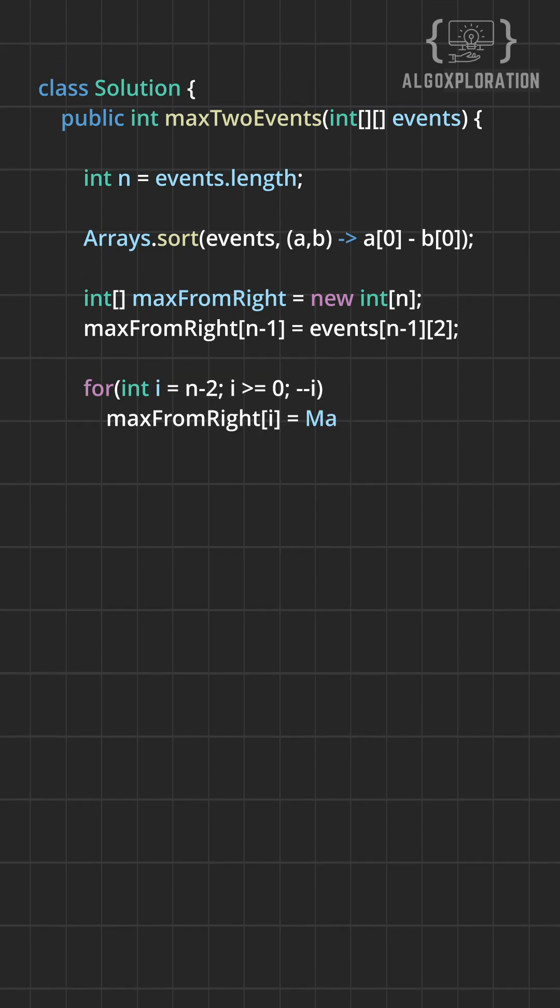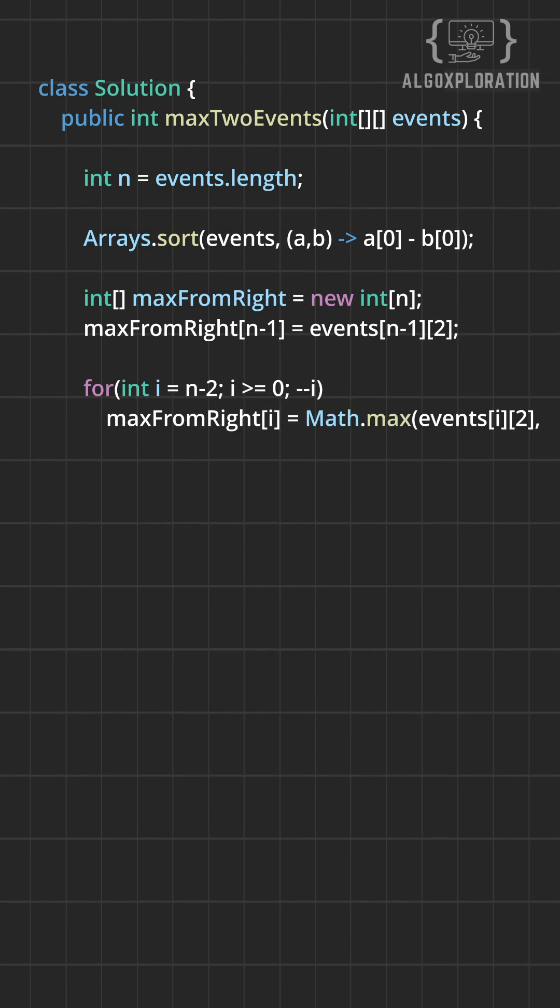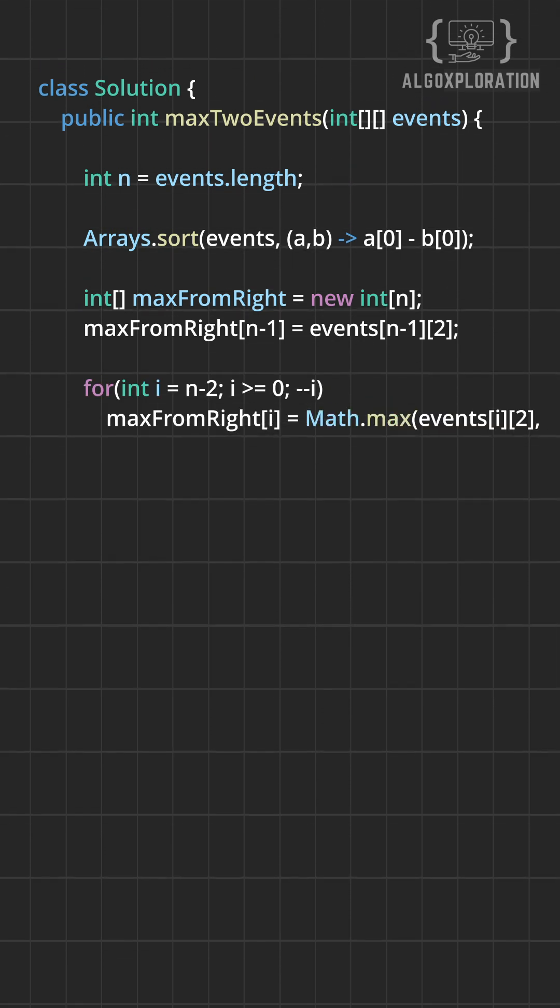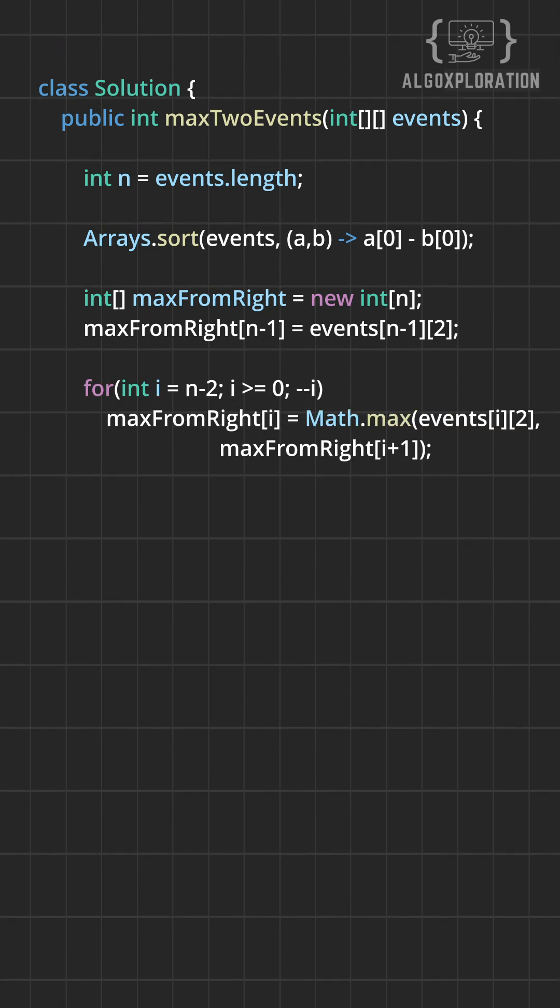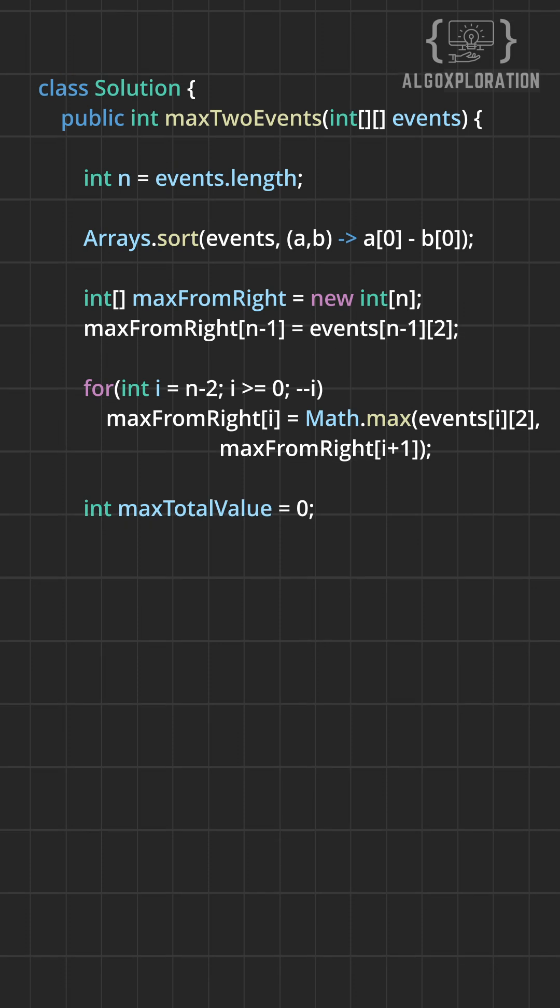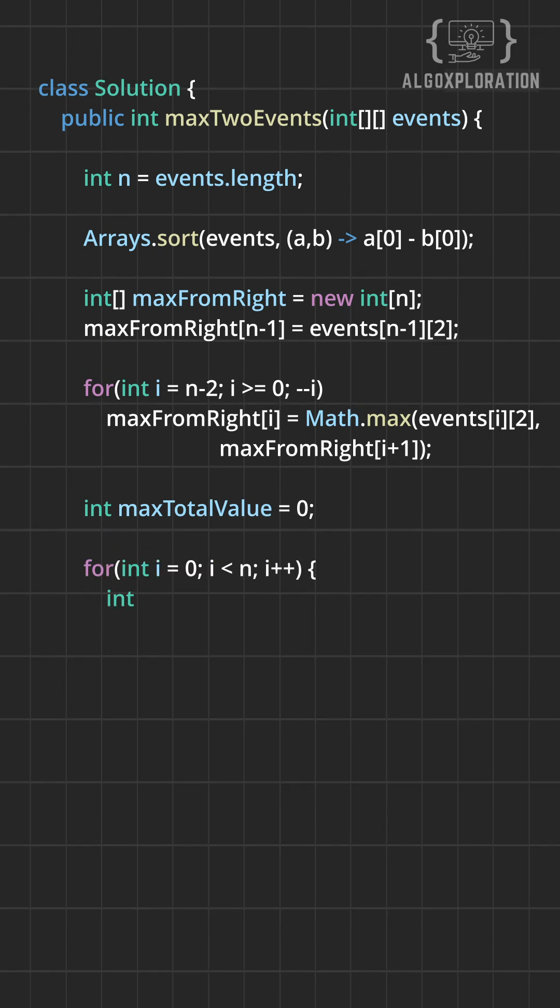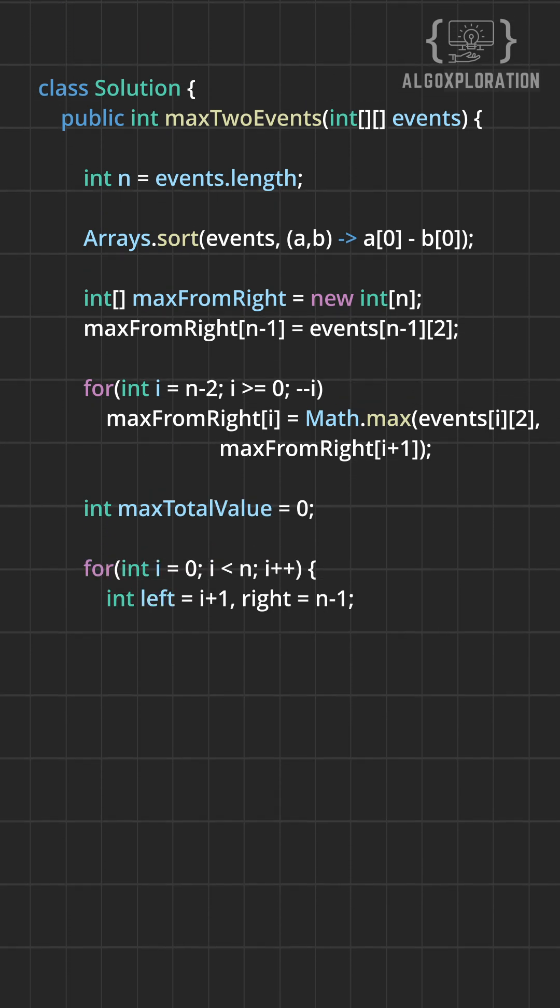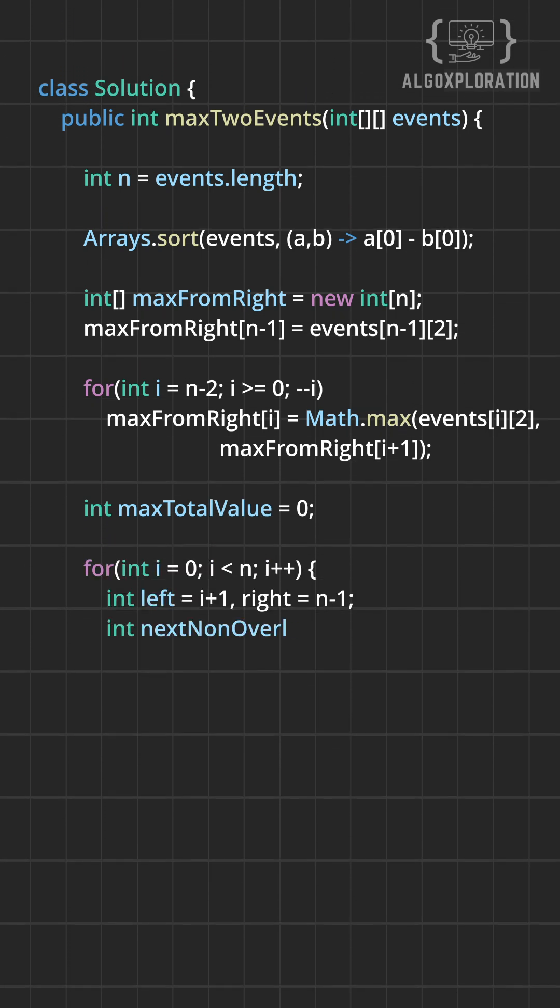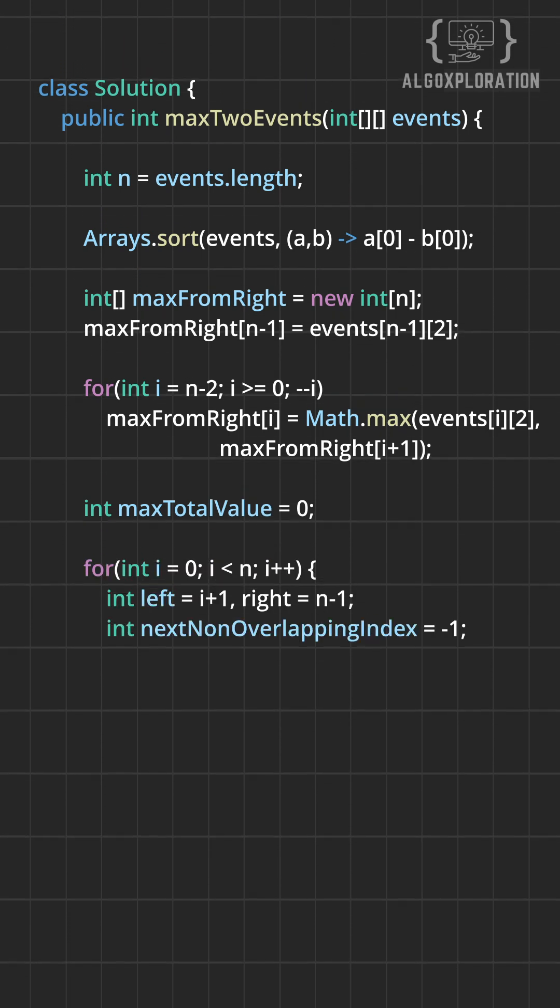Here's the key optimization: pre-compute the maximum value available from each position to the end. This tells us what's the best event I can pick from here onwards.